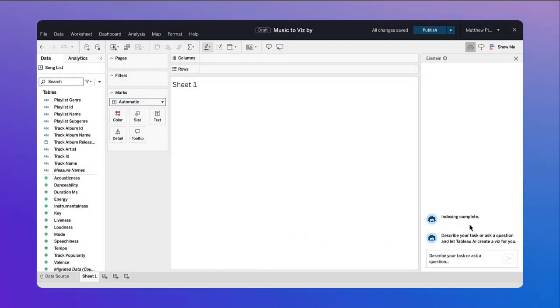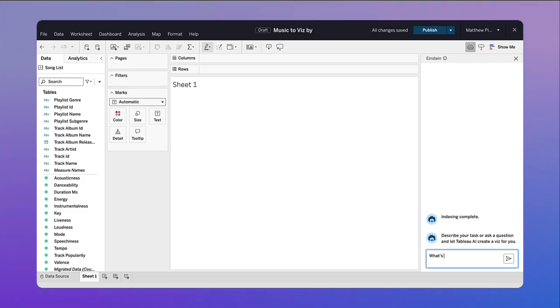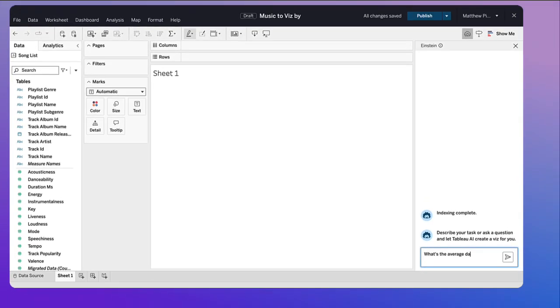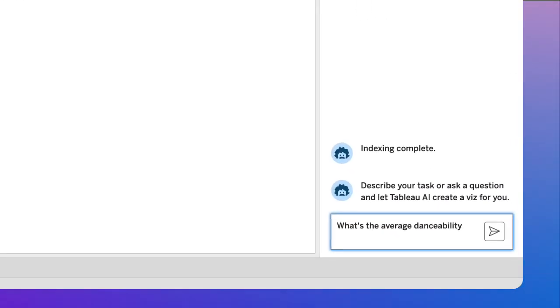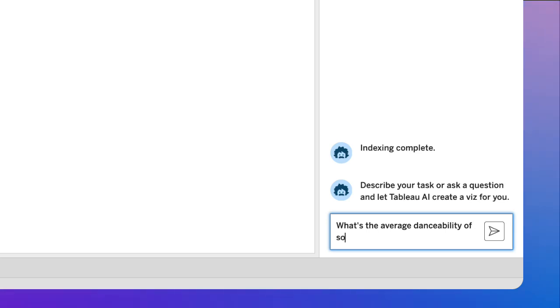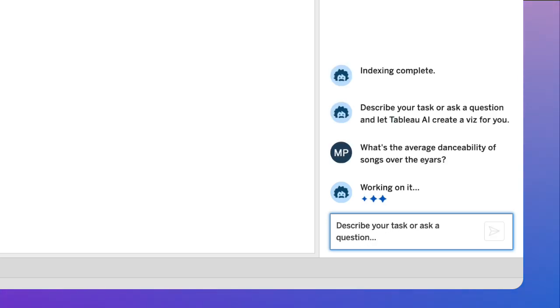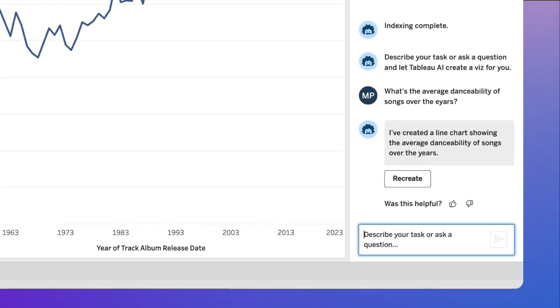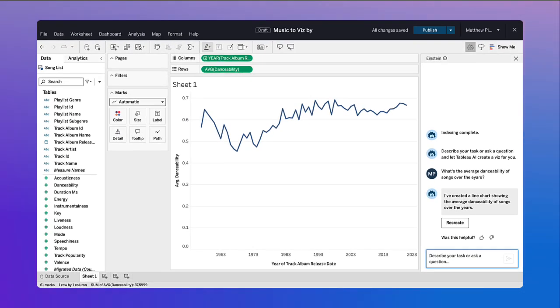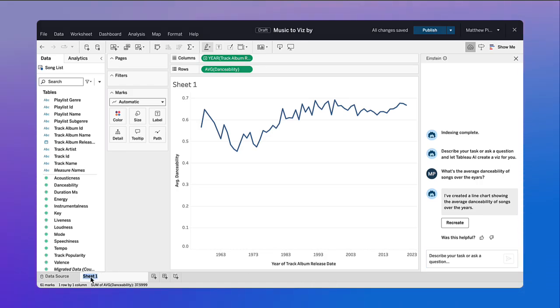You do not need to be an experienced data analyst to gain insights from Tableau. Anyone can explore data. Ask Einstein your own questions in natural language. Your analytics assistant returns results with recommended chart types applied.